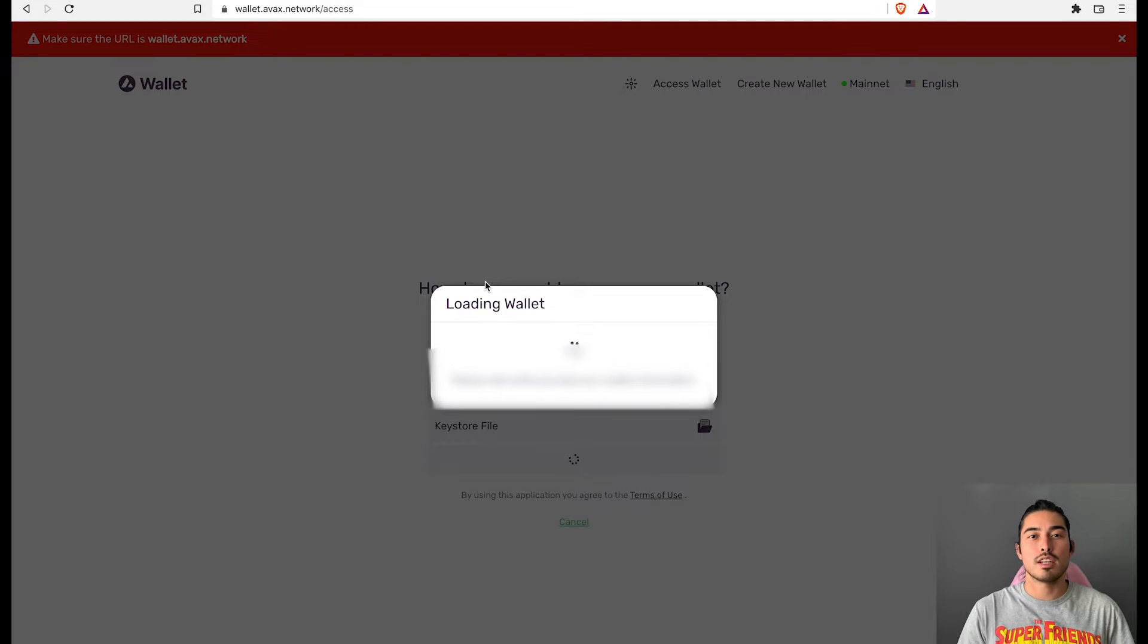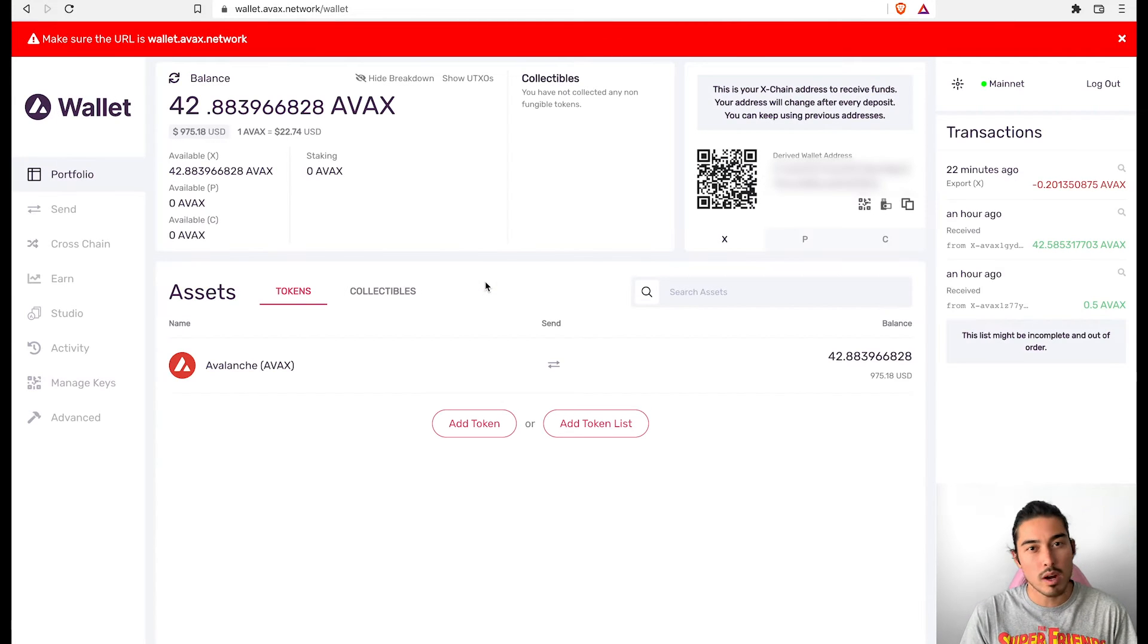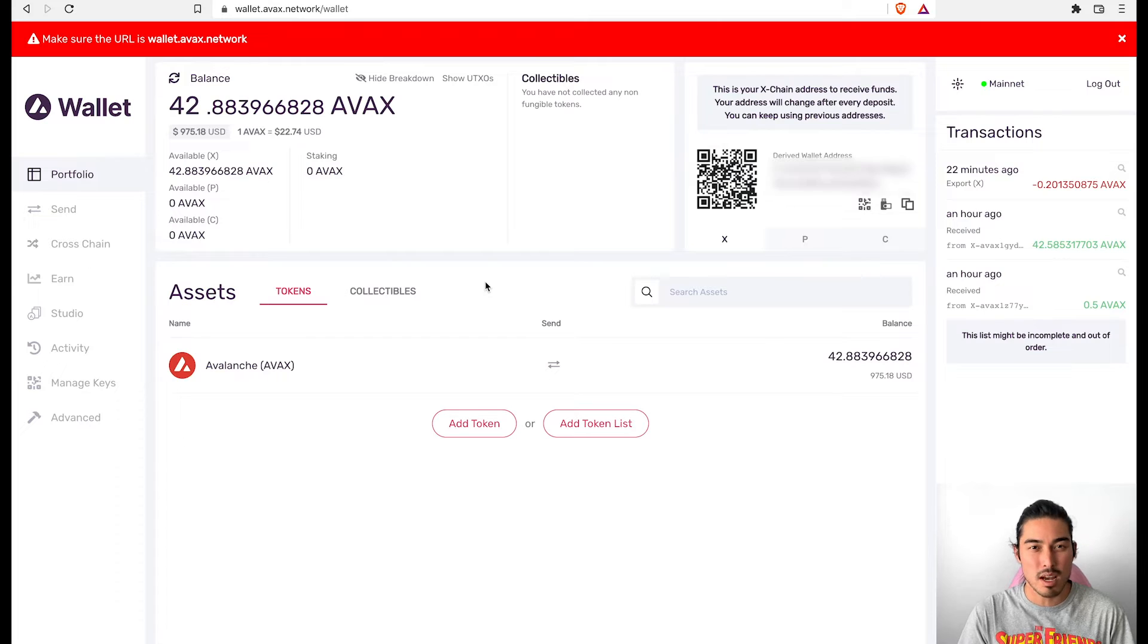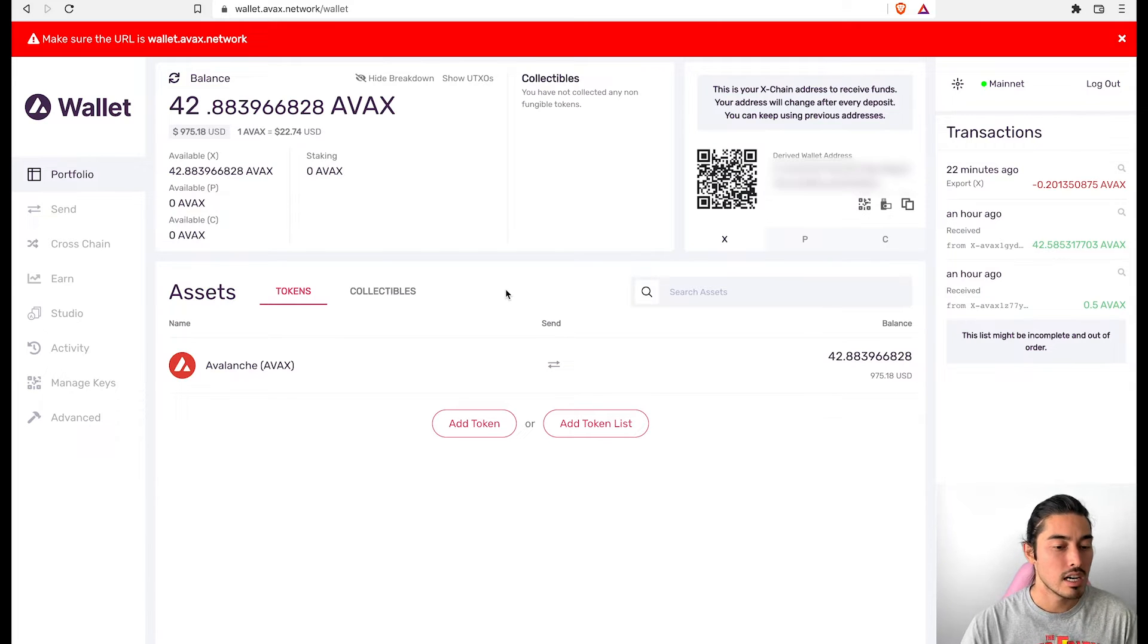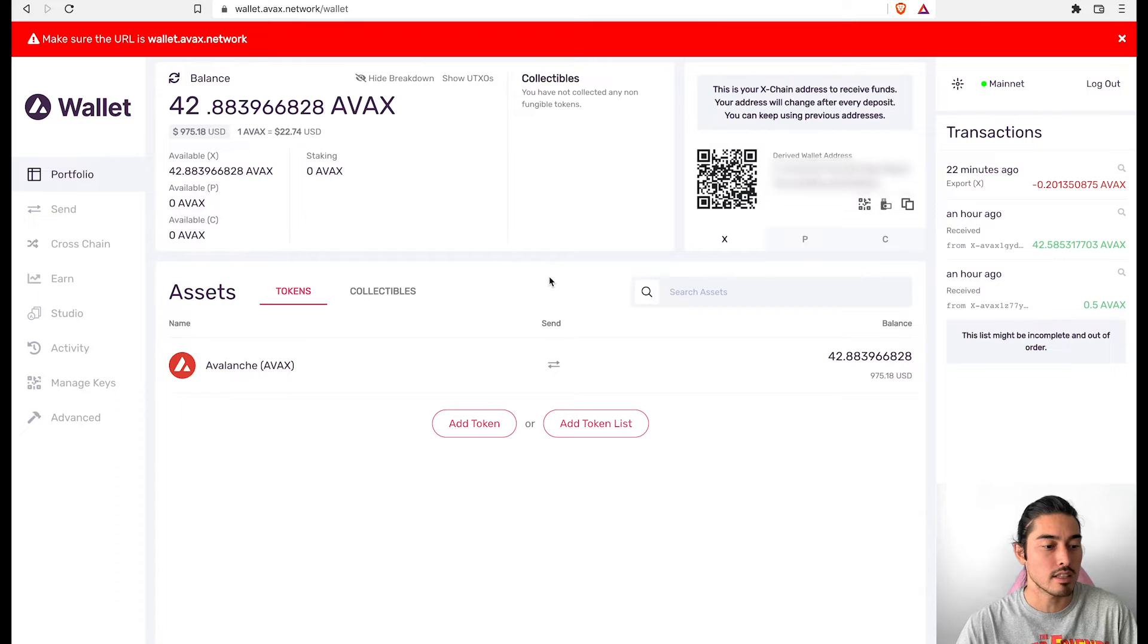I've been using the Ledger Nano X. I like it quite a bit. It seems to be kind of glitchy sometimes with the Ledger Live, and that was actually an issue I was having with core, but we'll get into that in a second.